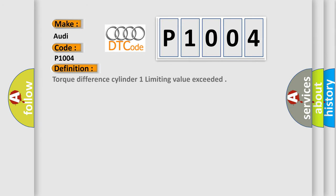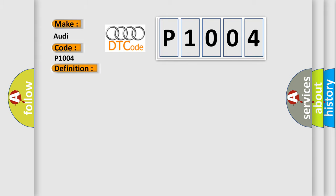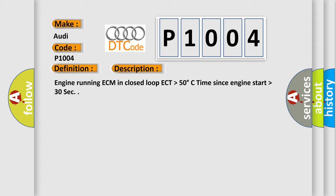The basic definition is Torque difference cylinder 1 limiting value exceeded. And now this is a short description of this DTC code: Engine running ECM in closed loop ECT higher than 50 degrees Celsius, time since engine start higher than 30 seconds.